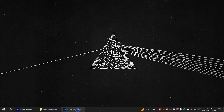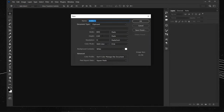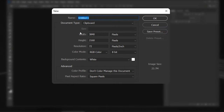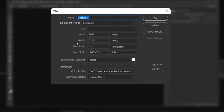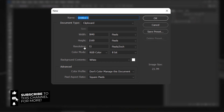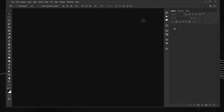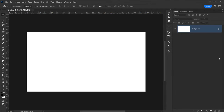Let's go ahead and open Photoshop, then go to File > New. I'll create this document using these settings: 3840 for the width, 2160 for the height, 72 for the resolution, and RGB for the color mode. Of course you can change the resolution or any setting you want, then press OK.